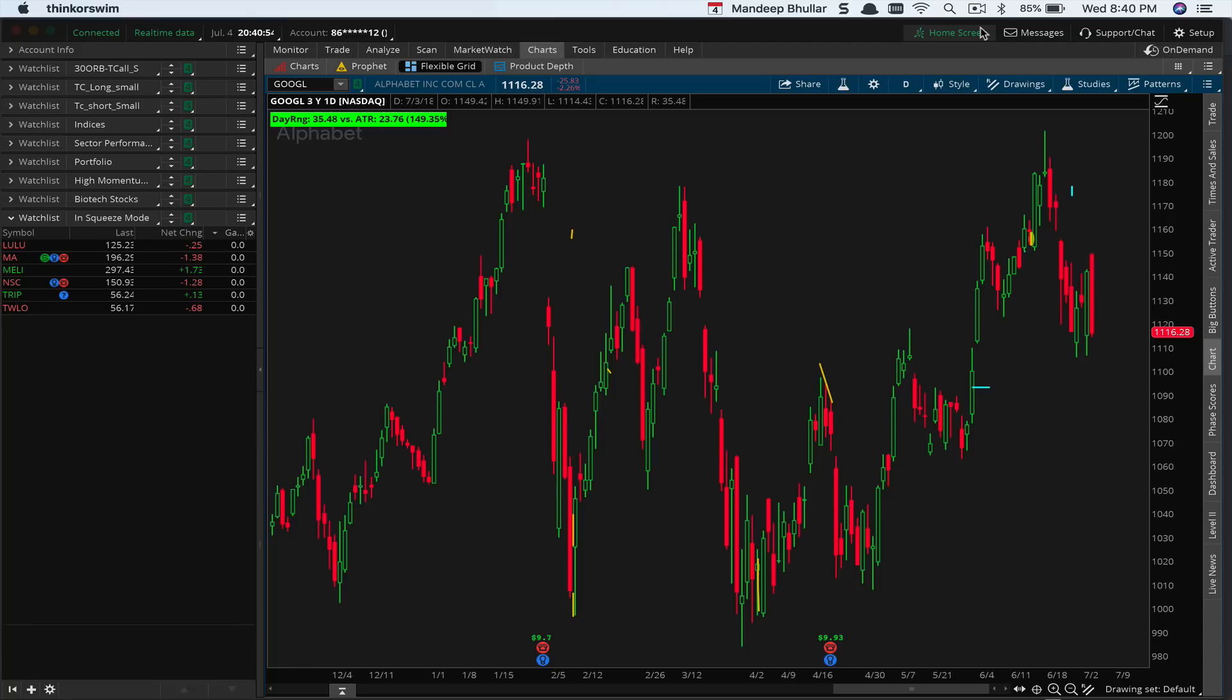Hey guys, I know a couple of you on BBC chat asked me about the setup for the TTM squeeze indicator, how to use it, and how to incorporate it into your trading strategy. Instead of talking through it, I thought I'd create a short video.